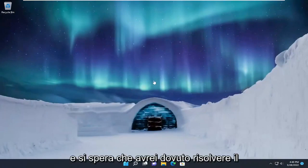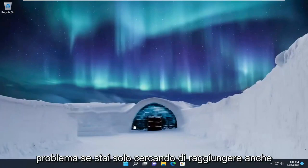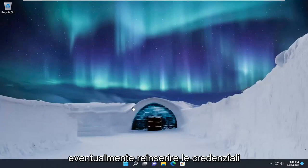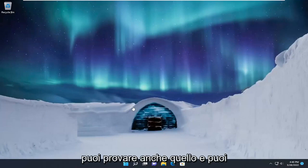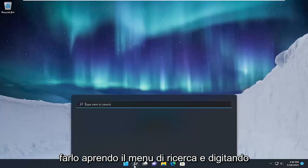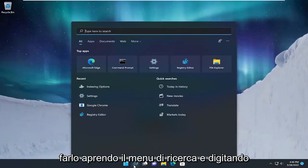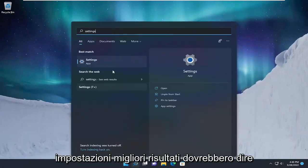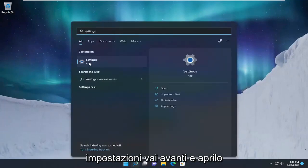Hopefully that should have resolved the problem. If you're looking to reset your network settings and potentially reinsert the credentials, you can try that as well. You can do that by opening up the search menu and typing in Settings — the best result should say Settings, go ahead and open that up.